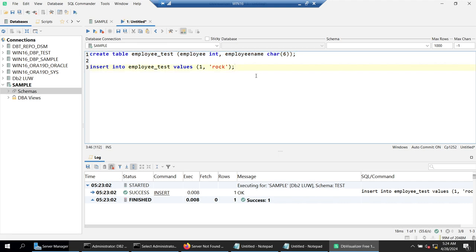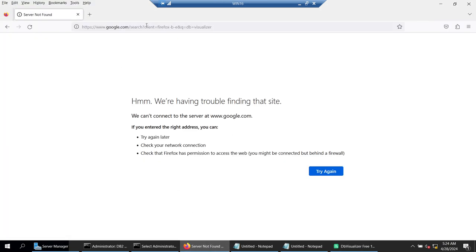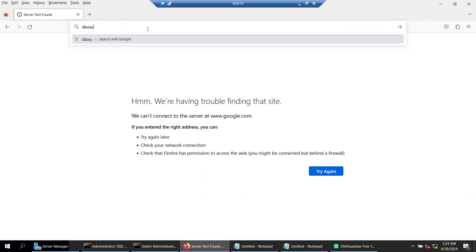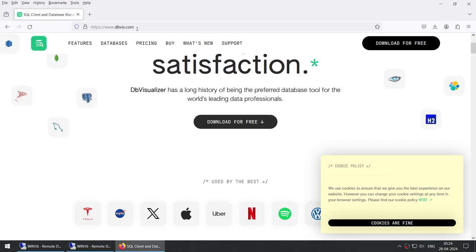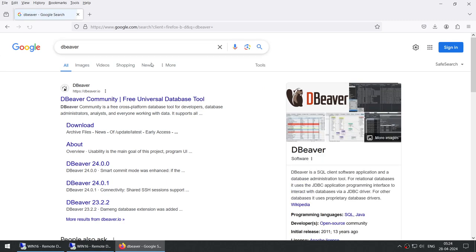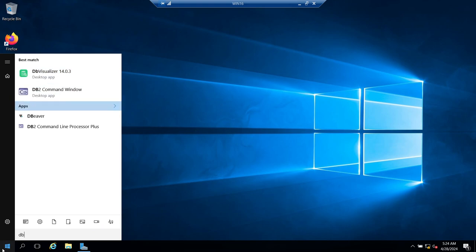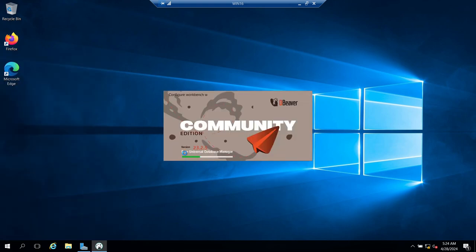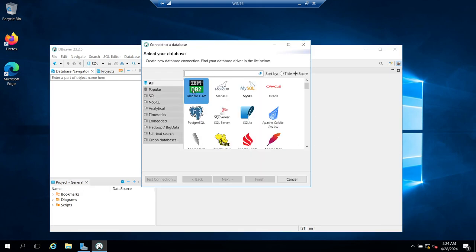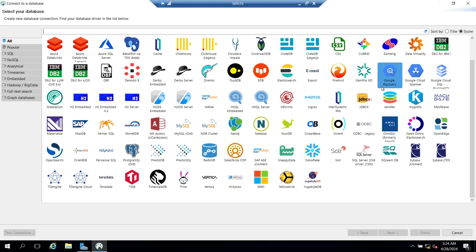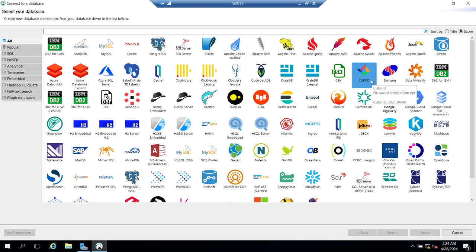If you like GUI tools, DB Visualizer is one option. There is another tool which is also famous called DBeaver. I don't have internet access here but I've already installed it. It's a community free edition — a free tool — and you can see it supports DB2, MariaDB, MySQL, Oracle, Postgres, SQL Server, and many more. It supports a vast list of databases and connections. It's one of the best tools you can use, and DB Visualizer is also a good tool.